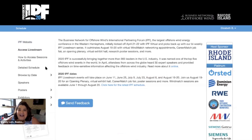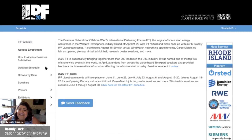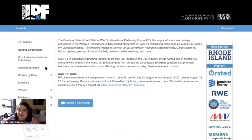Welcome 2020 IPF attendees. My name is Brandi Luck and today I'm going to be showing you our newest IPF feature, video chat rooms. These are going to be available during our IPF live stream series breaks.